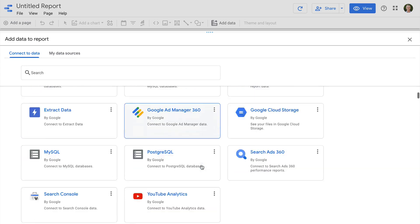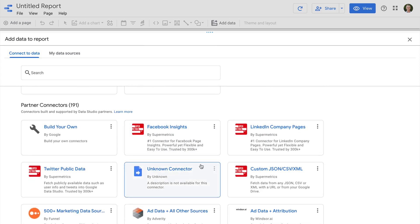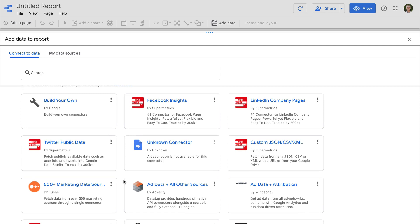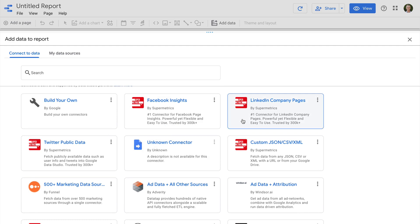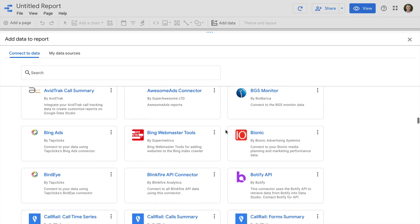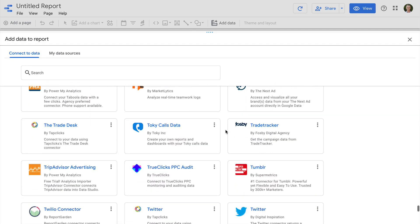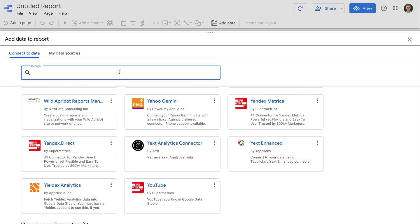Scrolling down you can find connectors from other partners, including a range from Supermetrics and other third parties. You can use these if there isn't a Google connector available. For example, if you wanted to include data from Facebook or LinkedIn, you would need to use one of these connectors, since Google doesn't provide inbuilt connectors for those platforms. At the very bottom you'll find open source connectors, also called community connectors. You can search for connectors, or select My Data Sources to reuse previously connected data sources.